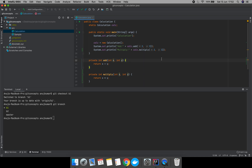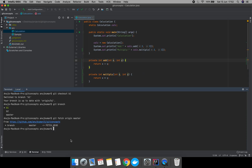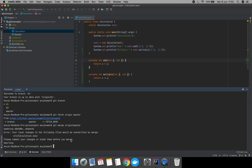To do that, let's first fetch origin master. The command is: git fetch origin master. We have fetched the origin master branch. Now let's merge the origin master branch into the current branch b1 using: git merge origin/master.